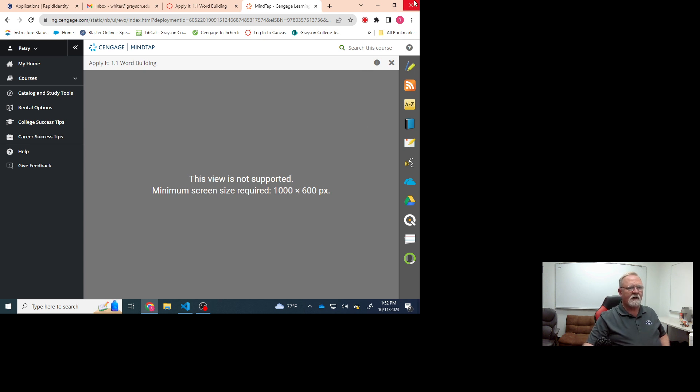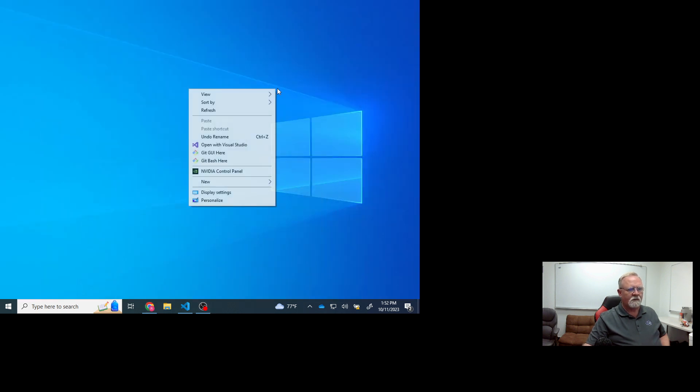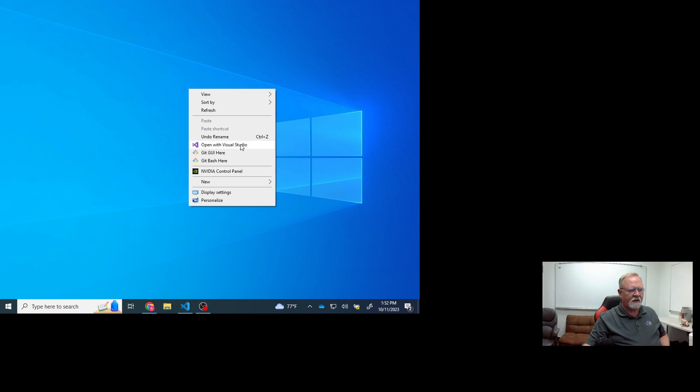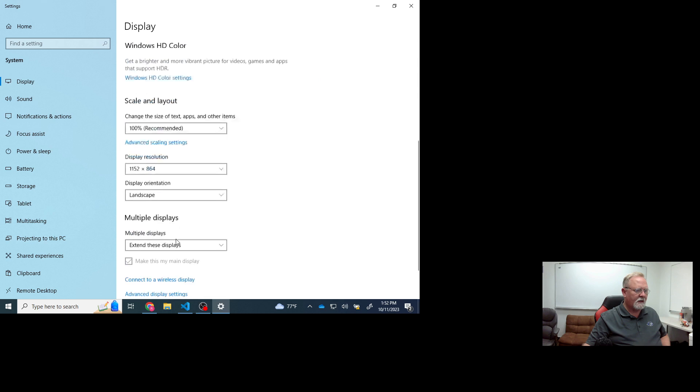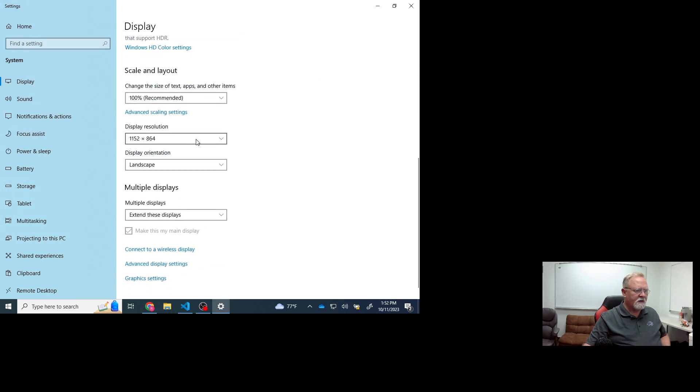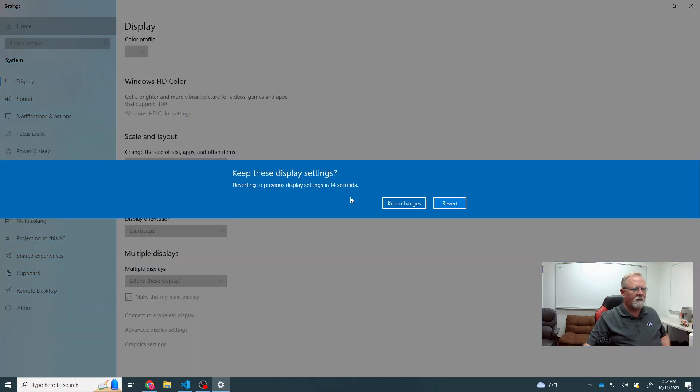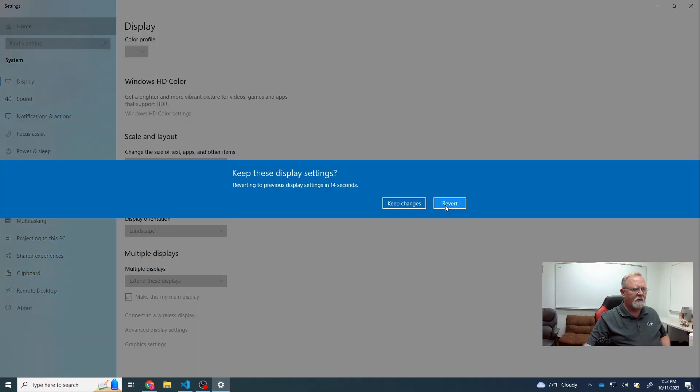Well, the obvious thing to do, of course, is to go in and reset the screen display settings. So let's go ahead and reset this back up to 1920 by 1080. Keep the settings.